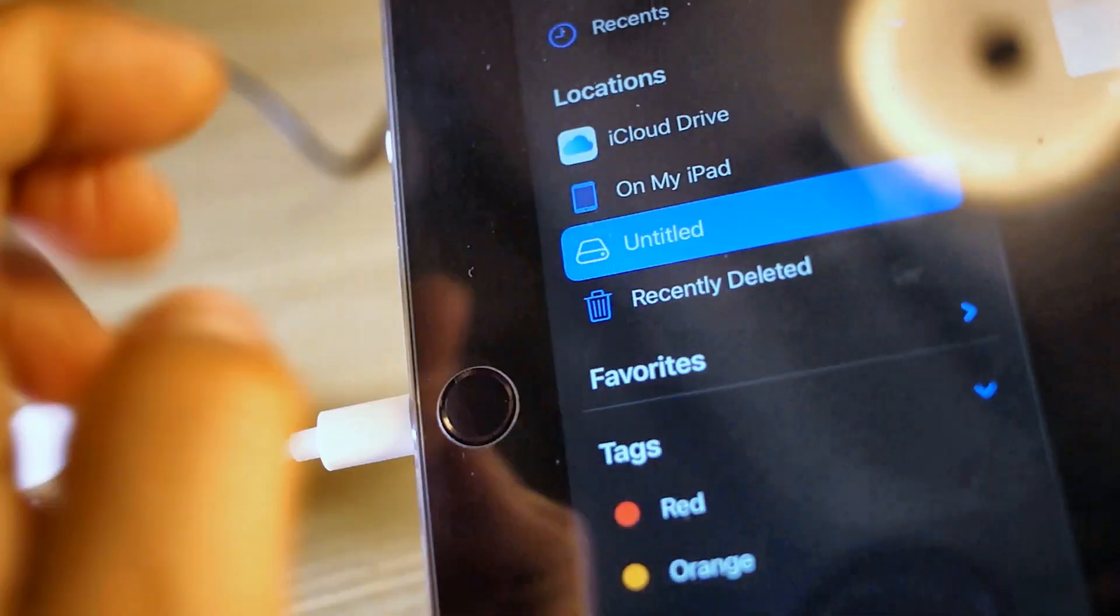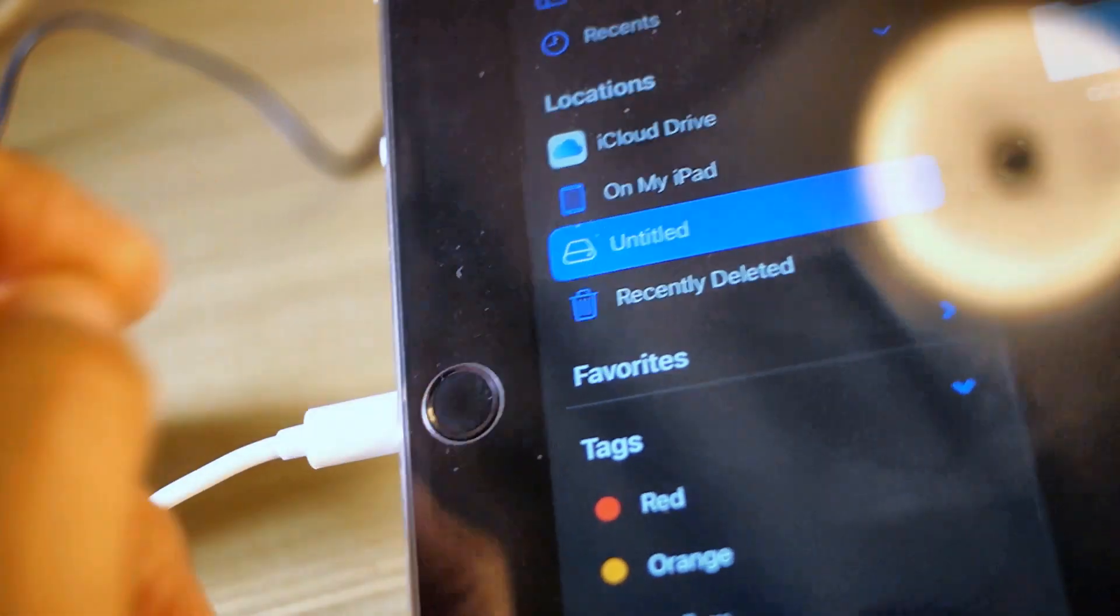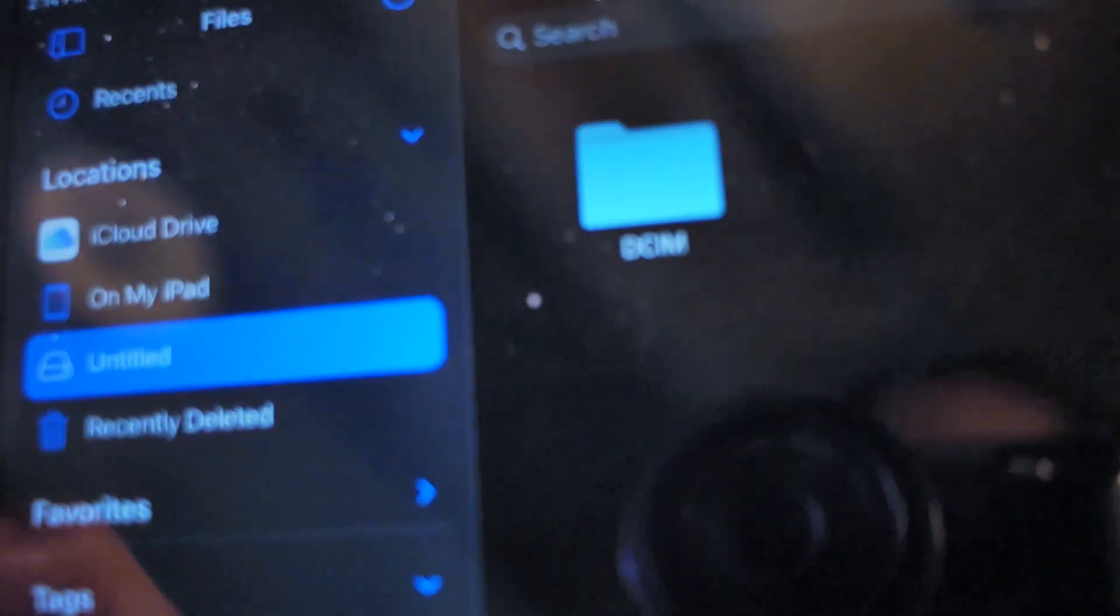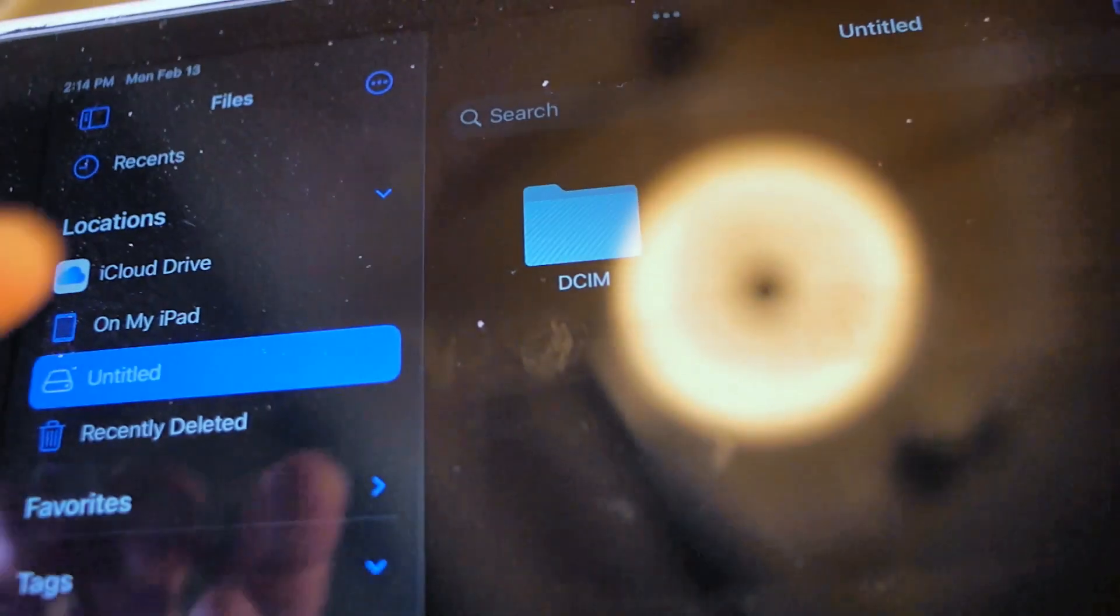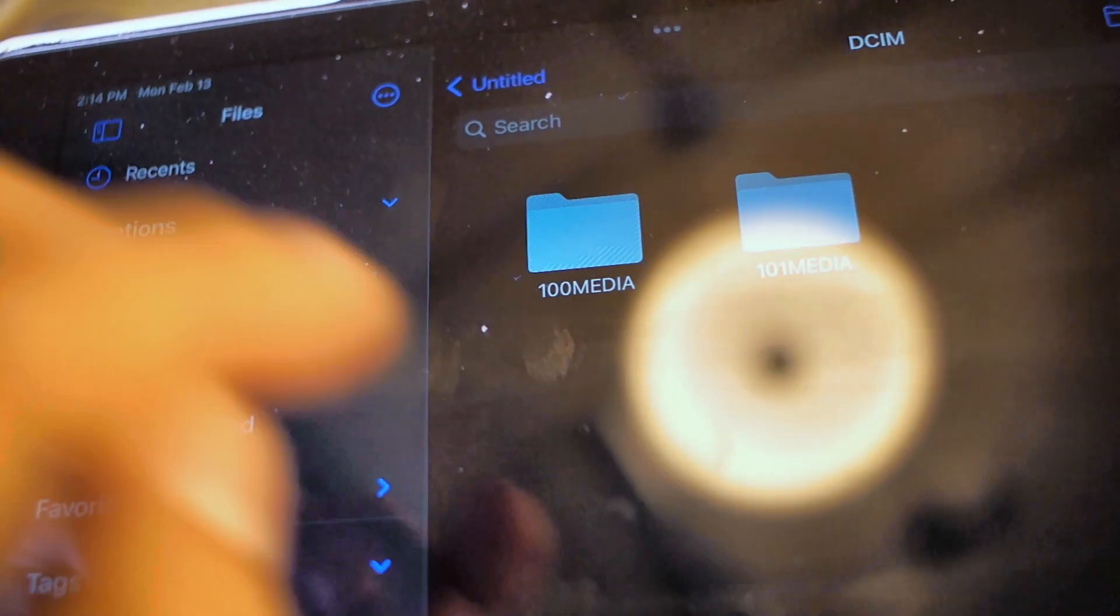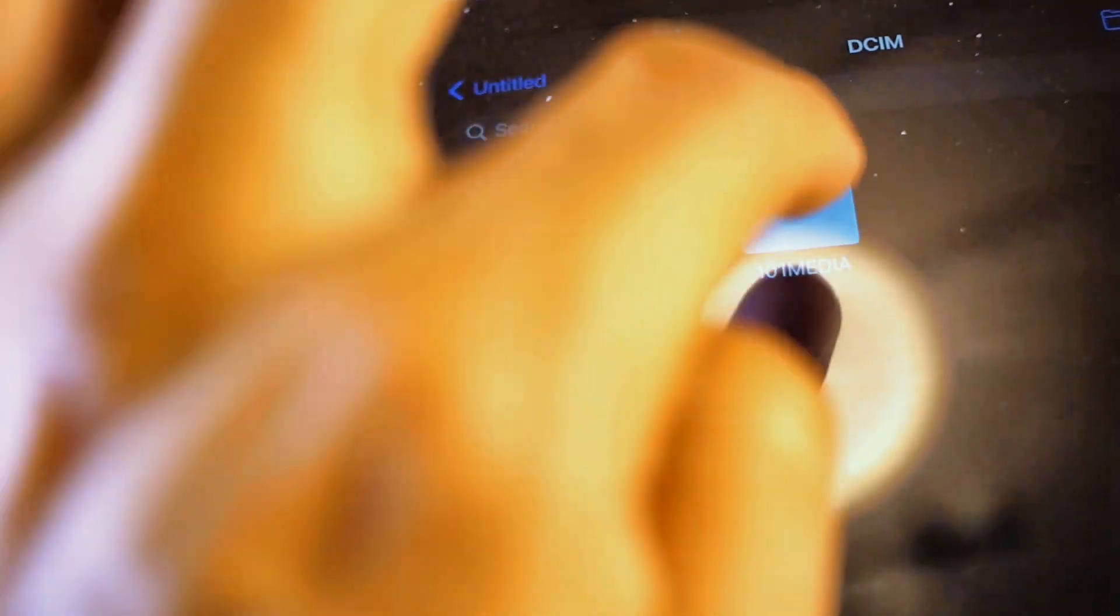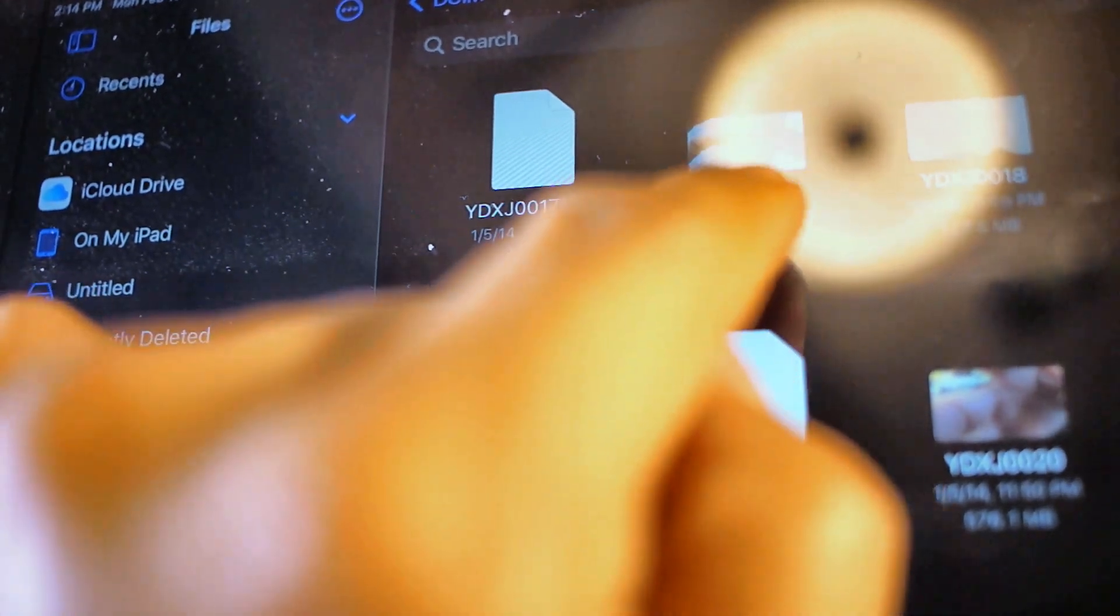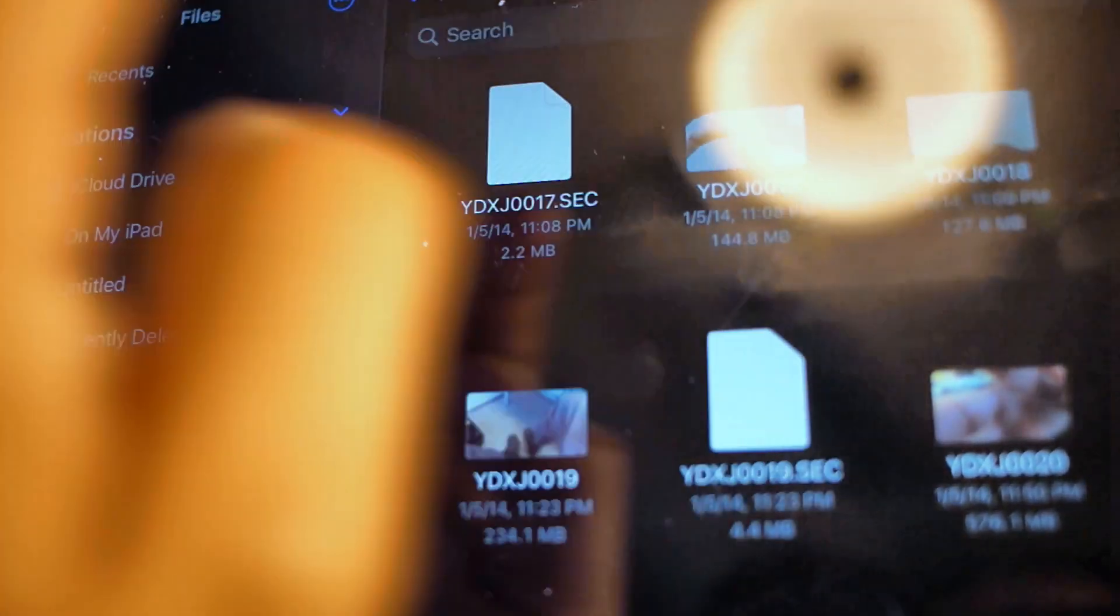So click on Untitled, and then you're going to look for your videos, or my videos, I should say. I already know I got them in the one-on-one media. And let's pick this one here.